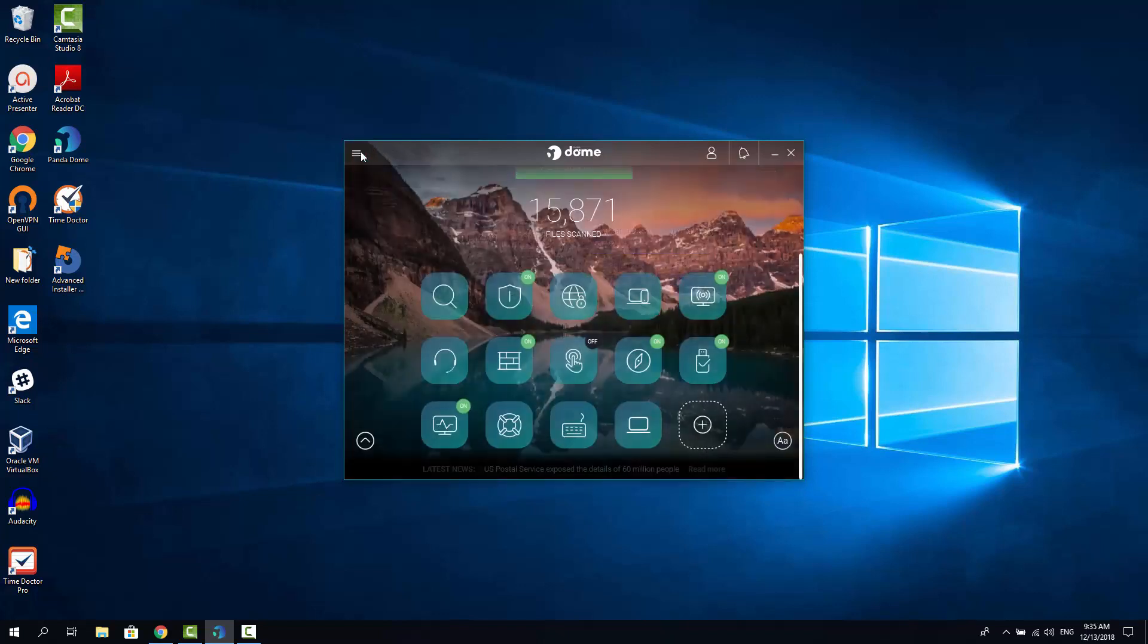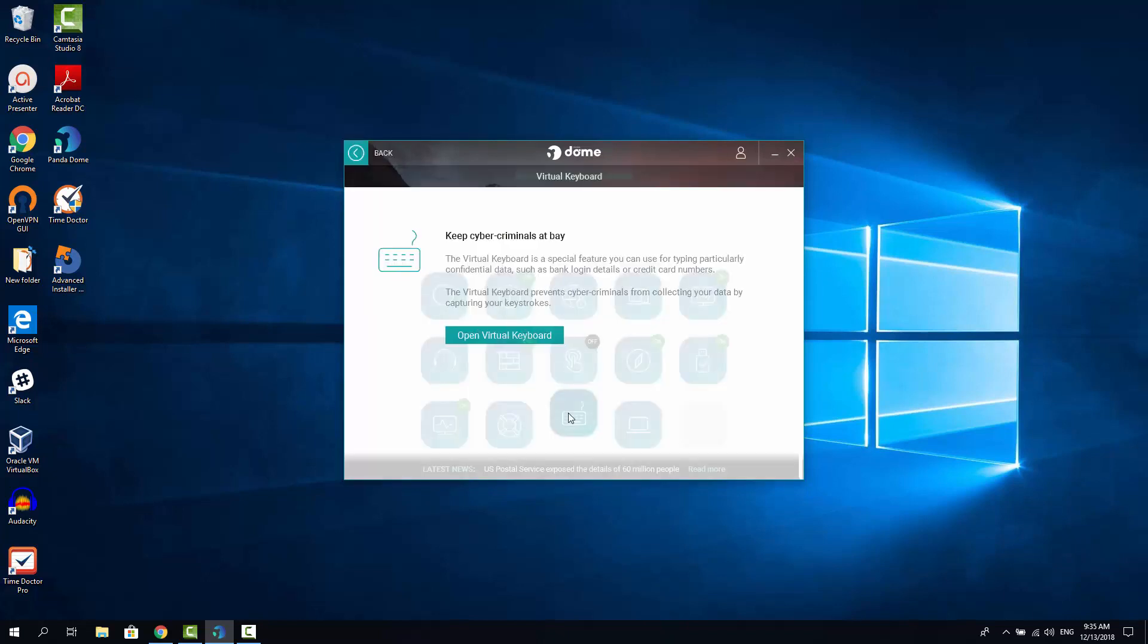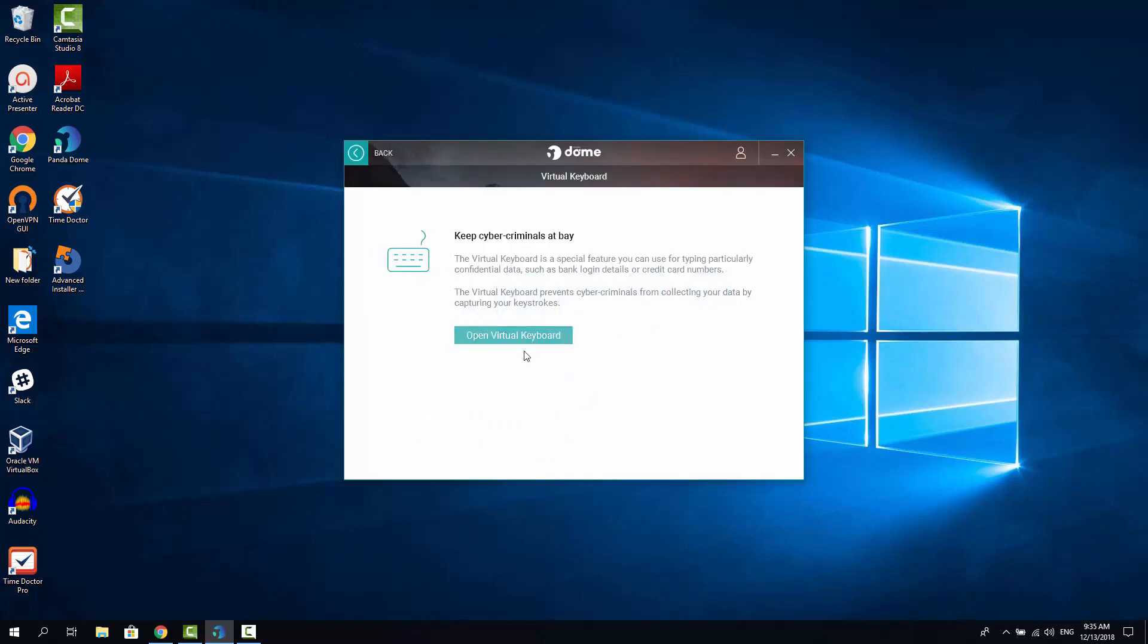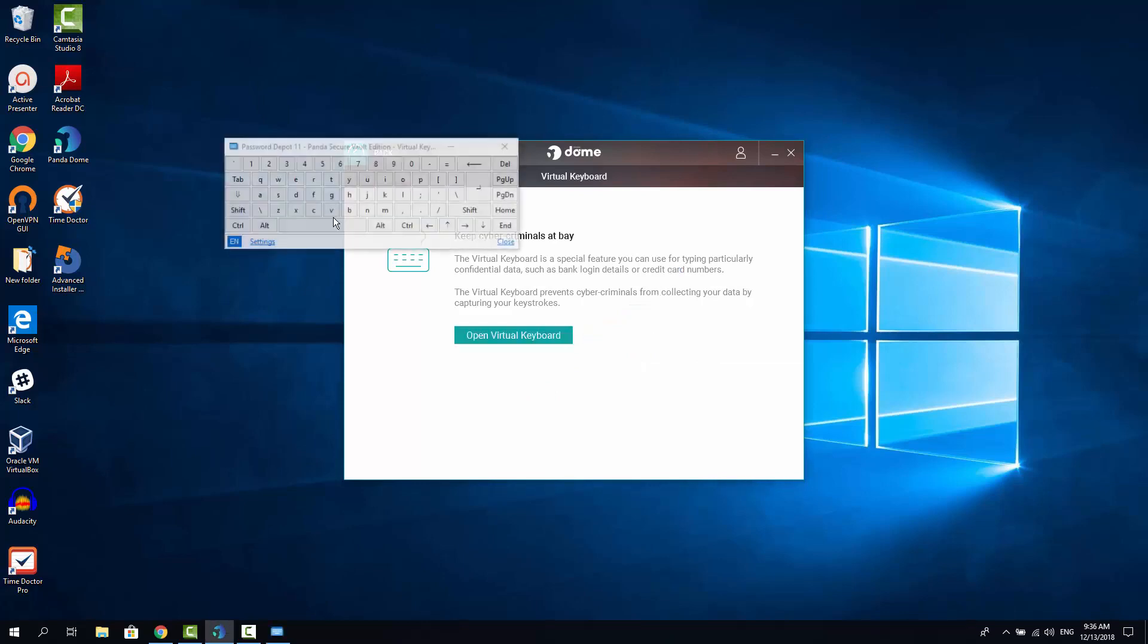Now let's click back and let's check the virtual keyboard feature. If you want to start using virtual keyboard feature, you will need to click open virtual keyboard here and another tool would get installed. Just click yes here. And the virtual keyboard, what it does, it allows you to enter the sensitive data in a more secured way.